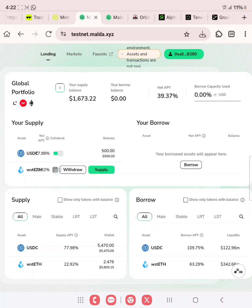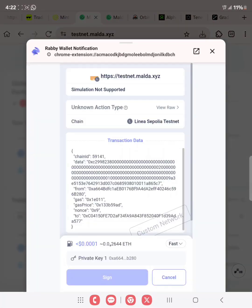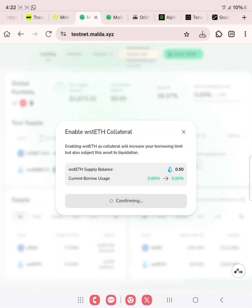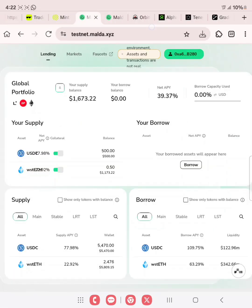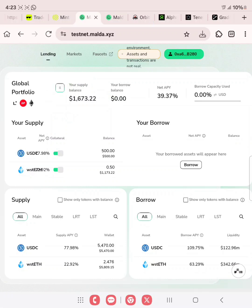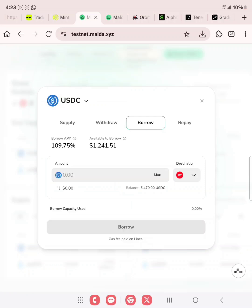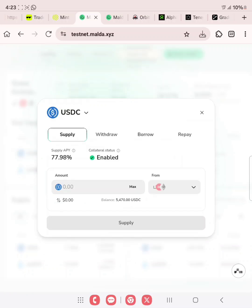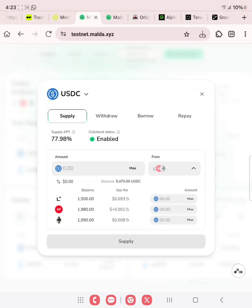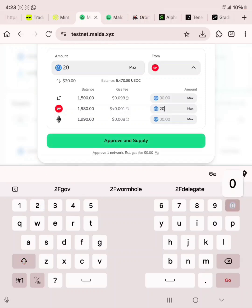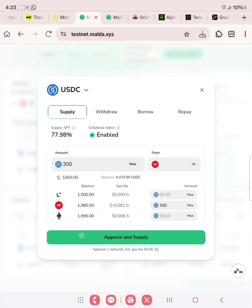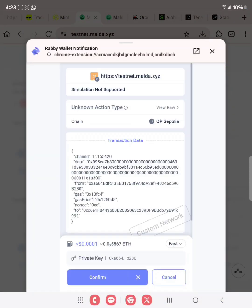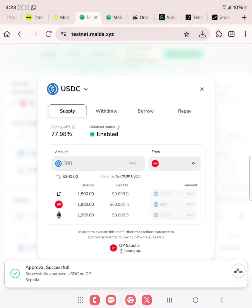We need to enable collateral for the WST ETH as well. Click here and then enable — same process as before. Our total balance deposited is over 1,673 USDC and ETH. We need to supply for other chains as well. Let's go click on borrow, then go to supply. We'll use USDC on Optimism — click here, go with Optimism, input 300, then approve and supply. Remember to make sure you have bridged before trying all of these. Approval successful.